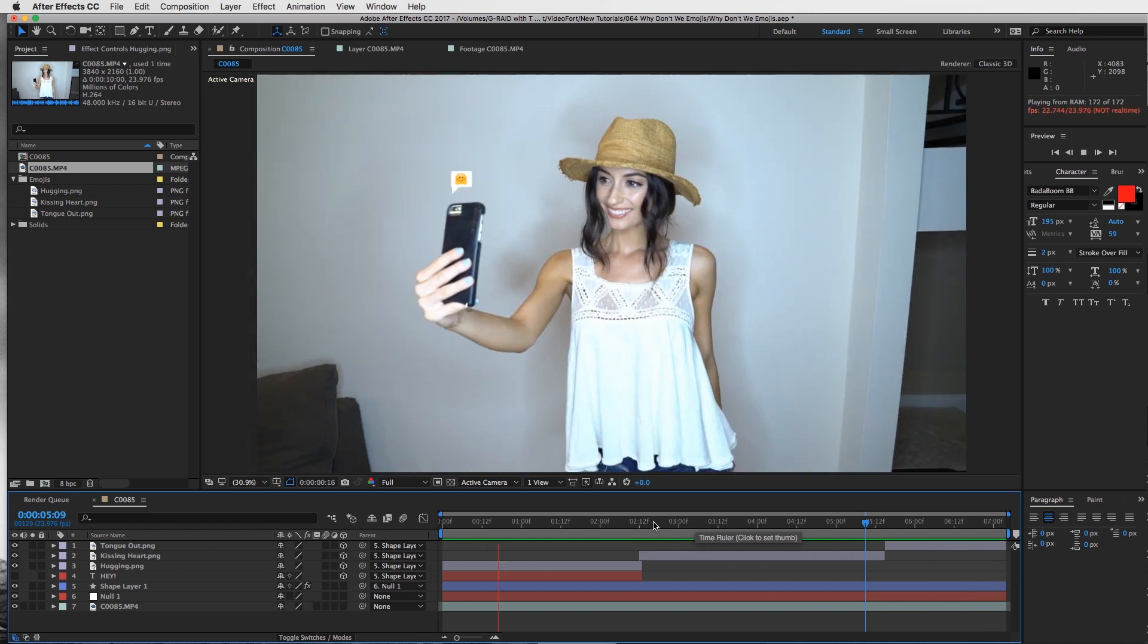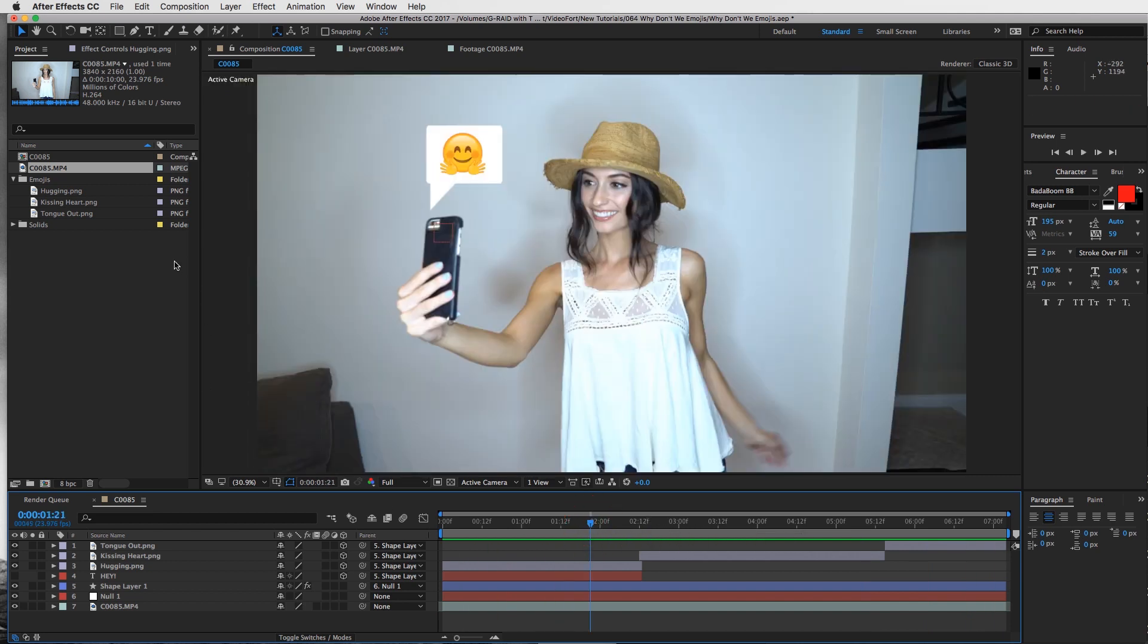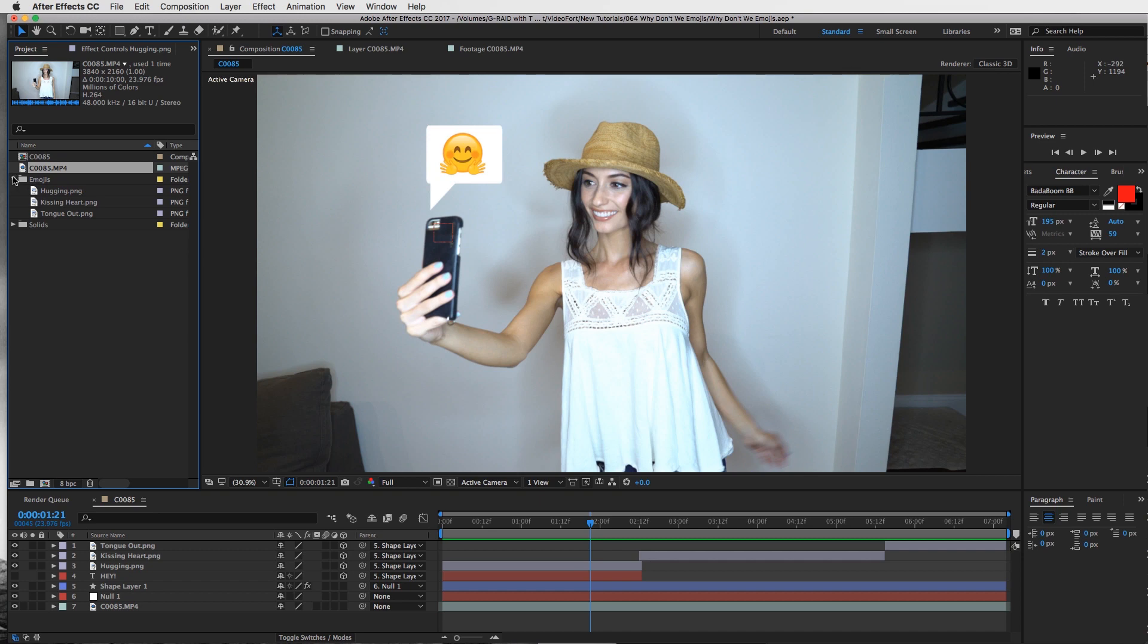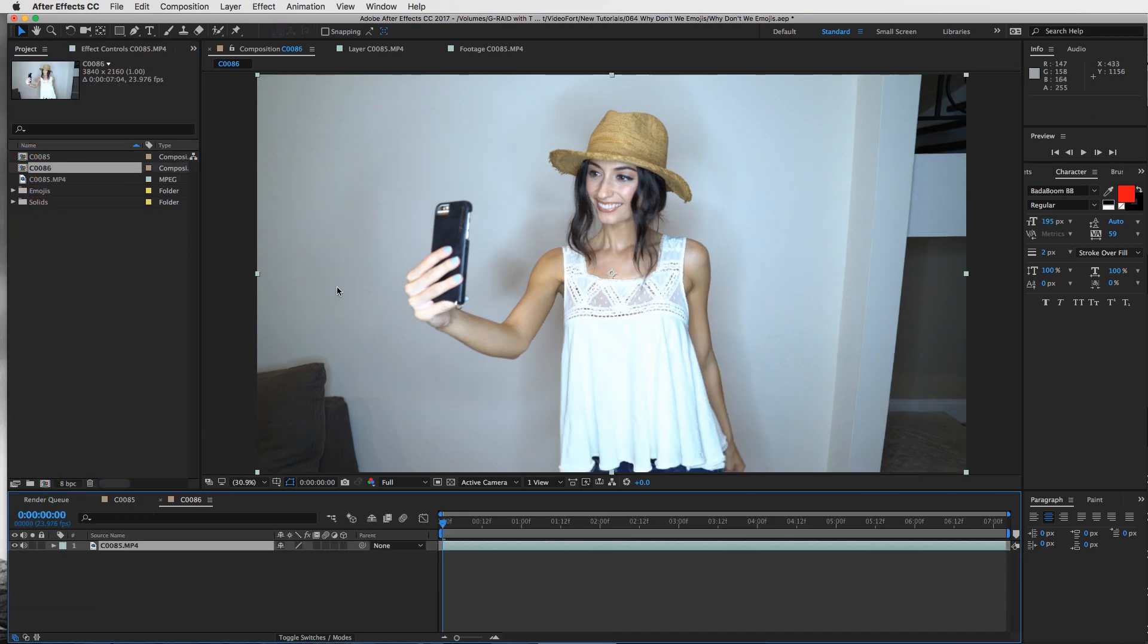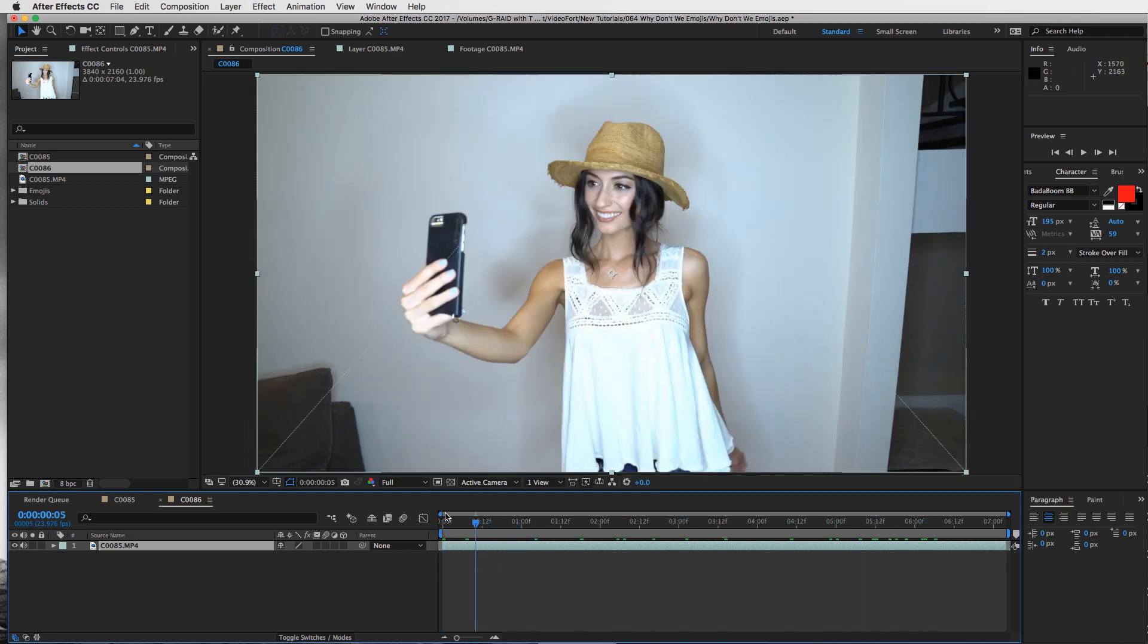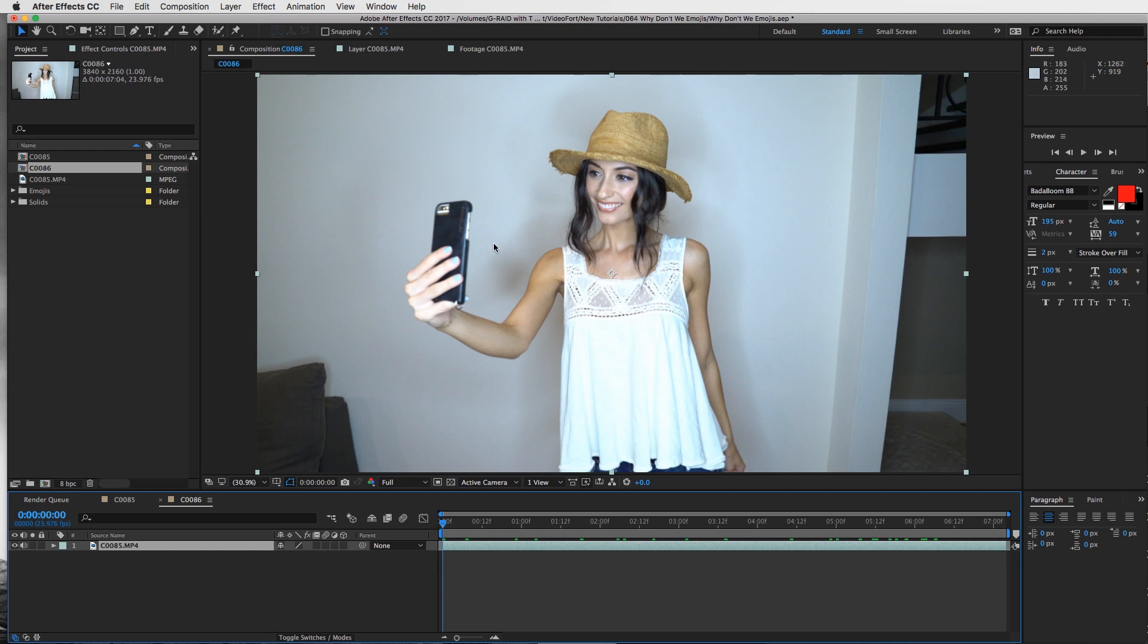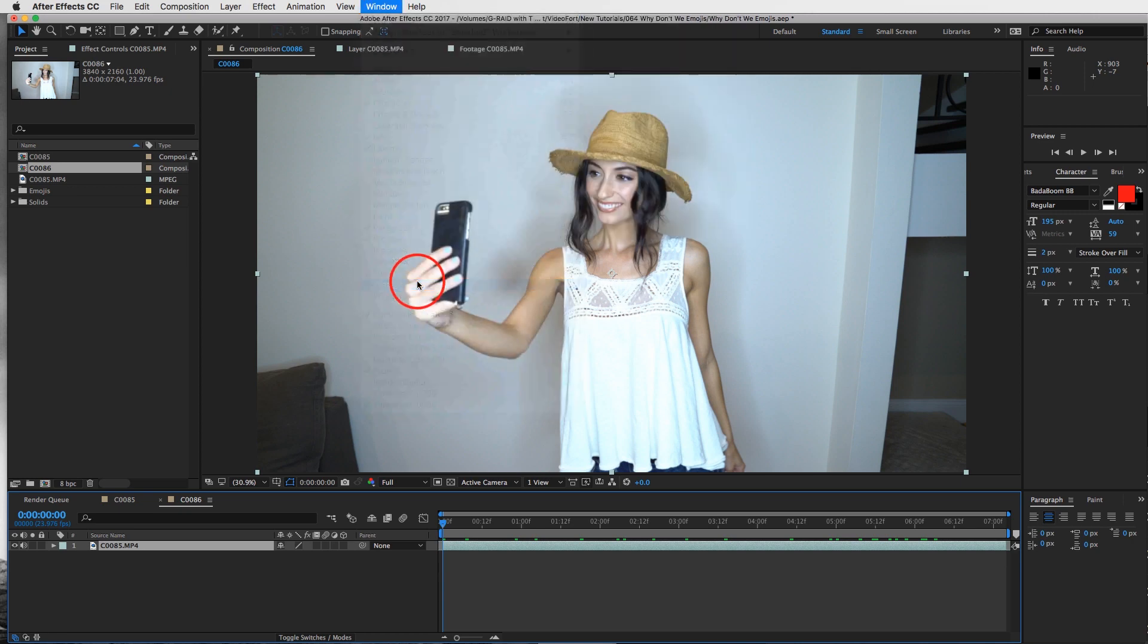It's fairly straightforward. Take your clip - I have mine right here - and drag it into a new composition. Now we have our nice clean clip. The first thing we're going to do is track wherever you want to put that emoji. If you want to track the head you can, but I'm going to track the cell phone. Go to window and tracker.